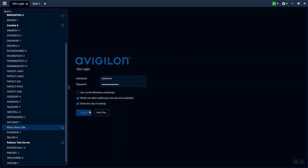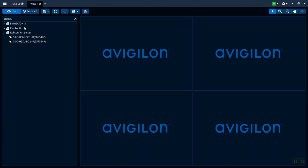This is a Vigilon Control Center. I'm going to log into sites that I have available on the left-hand side. As you look, I'll have a number of different sites that I can select from.